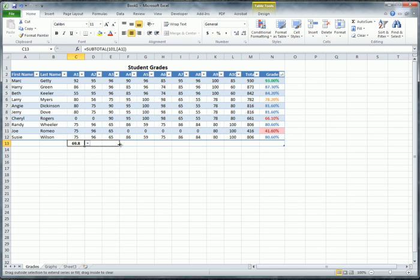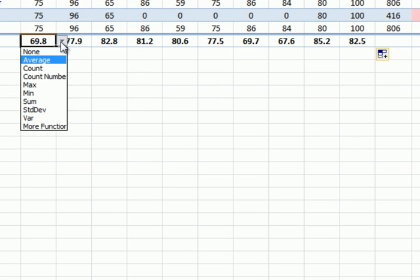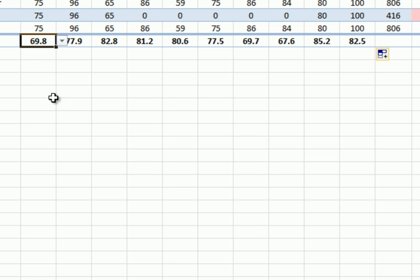I'll copy that Average formula all the way across. You can see that on average students scored at the D level, then C, then B — showing a growth trend. It's important to know you can use AutoSum and then change the type of calculation to whatever is most beneficial to you.